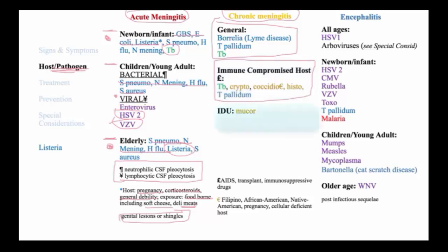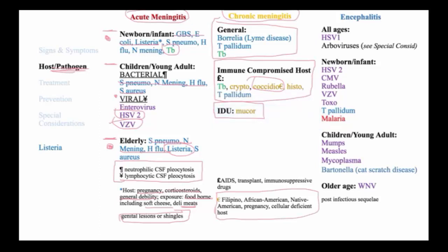Uniquely, in the case of injection drug users, mucormycosis is emerging as a major cause of chronic meningitis that must be recognized. Of note, in the case of coccidioidomycosis, Filipinos, African Americans, and Native Americans have a predisposition to disseminated coccidio, as well as the cellular-deficient host.